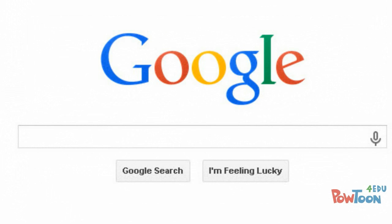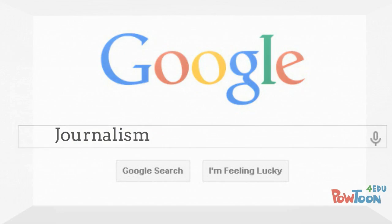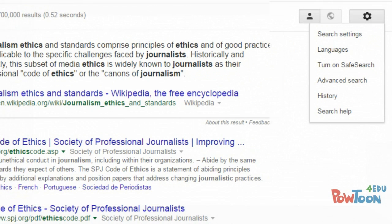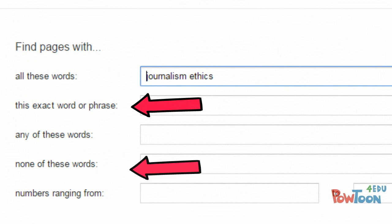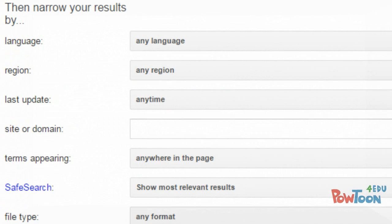One option that you can use to search Google more effectively is to use the advanced search. This will allow you to make your searches much more focused. For example, you can enter specific words that you want to see in your findings, search for phrases, and indicate words that you don't want to see. You can also limit your searches to specific domains, such as .gov or .edu, among other options.